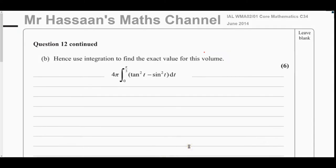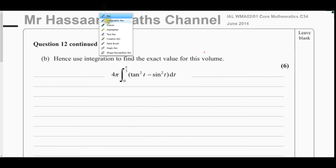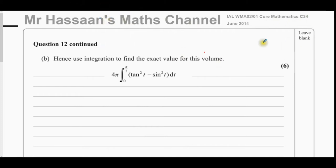Welcome back. This is part B of question 12 from the June 2014 Core Mathematics C34 paper. Part A can be found in the linked video at the top of the page, and a card will also appear at the end of the video to take you there.